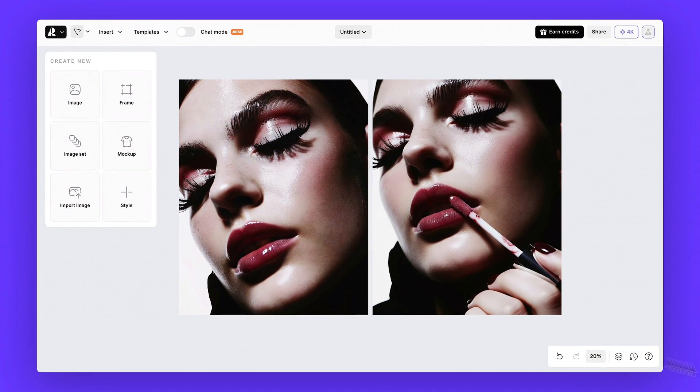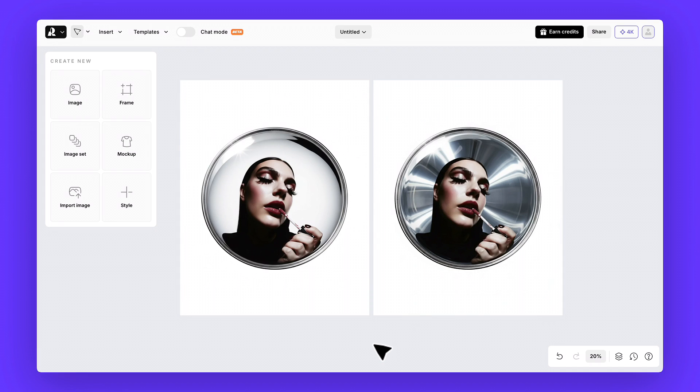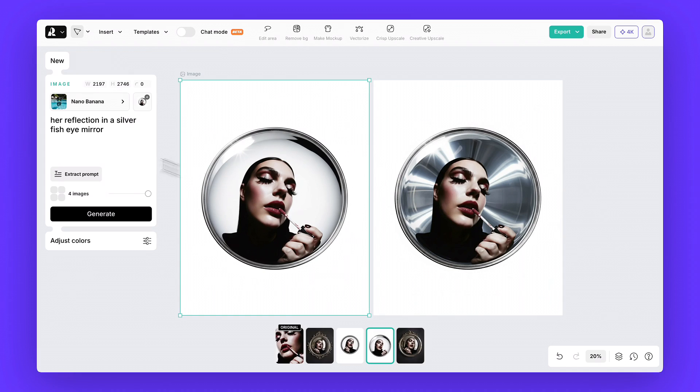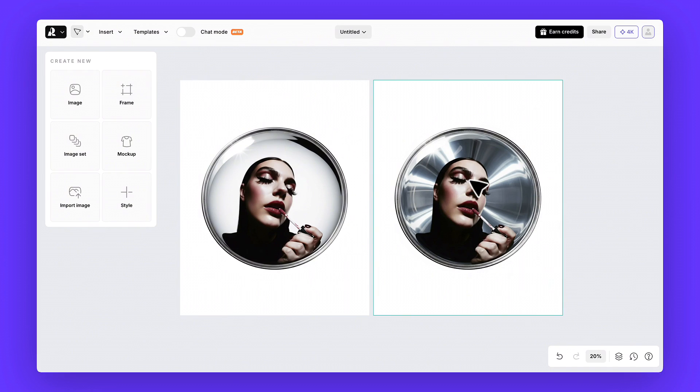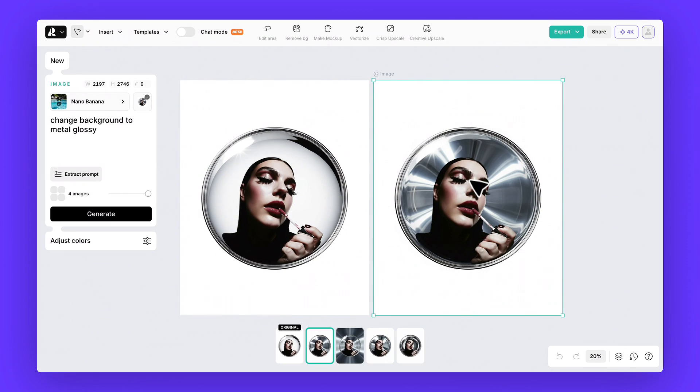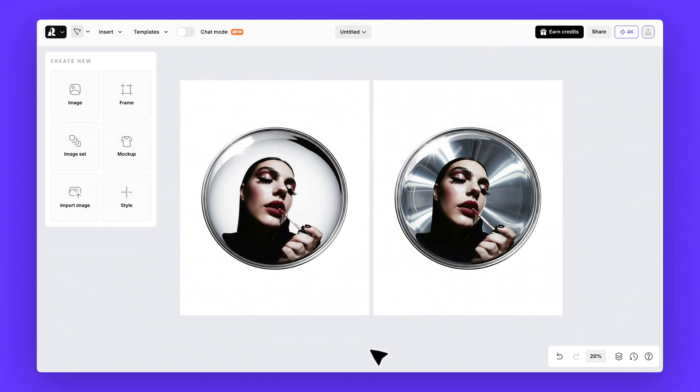Next, let's say you want to experiment even more. You can also use nana banana with a prompt like, her reflection in a silver fish eye mirror, or something simpler like, change background to metal glossy. We just removed the background, and this is the kind of visual element we ended up with.